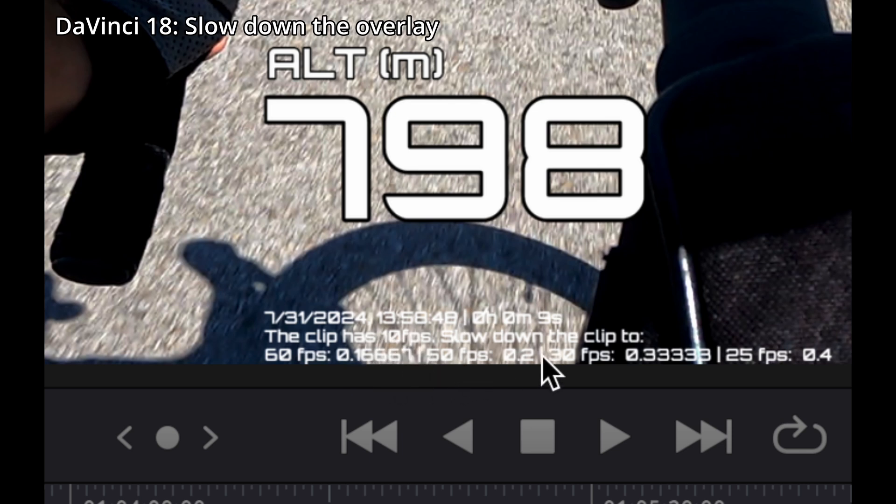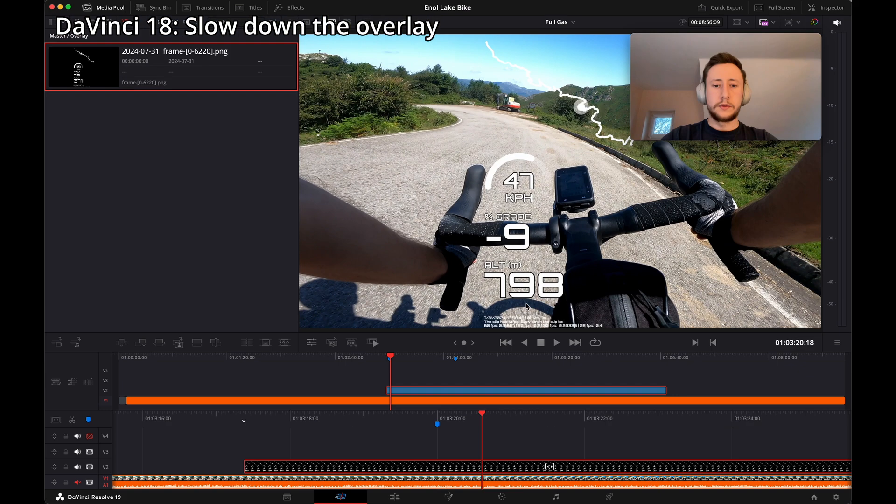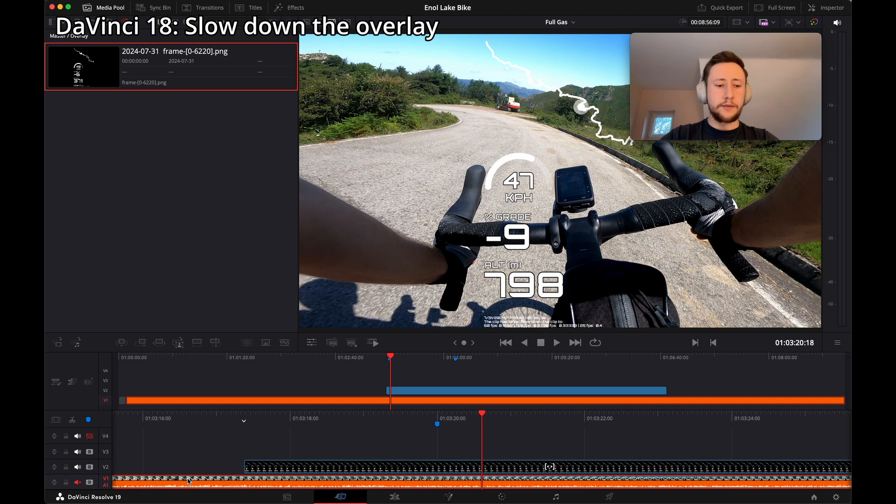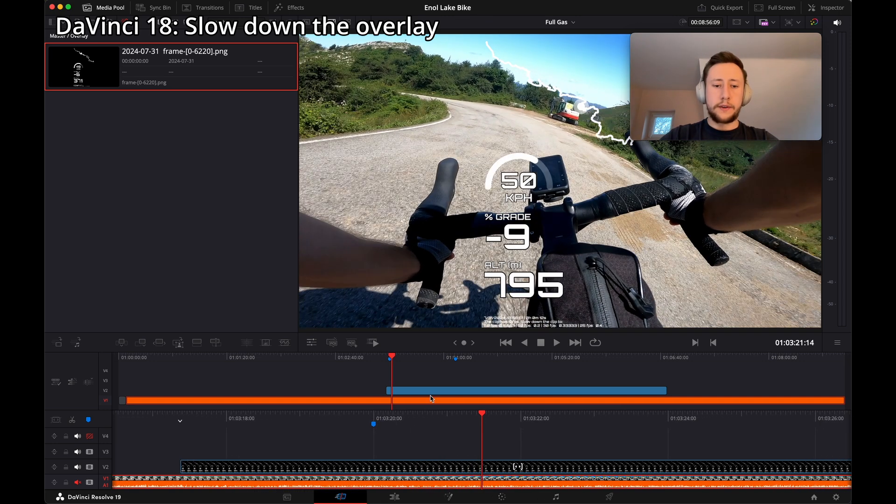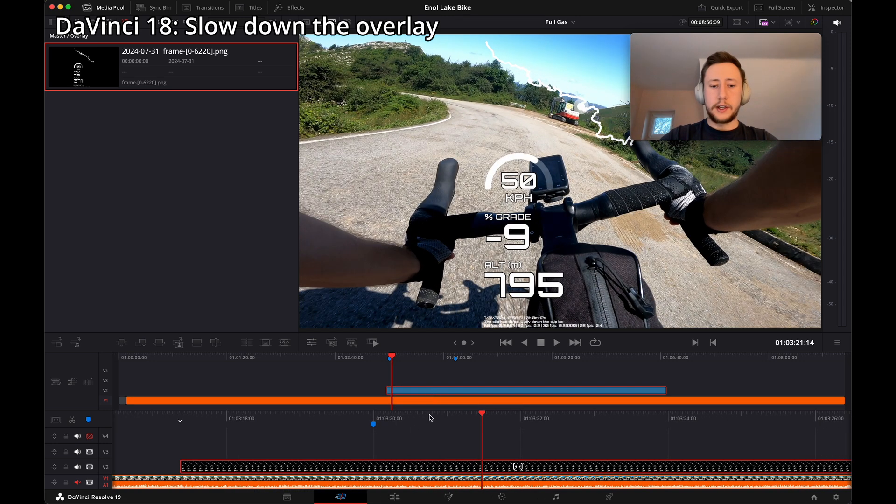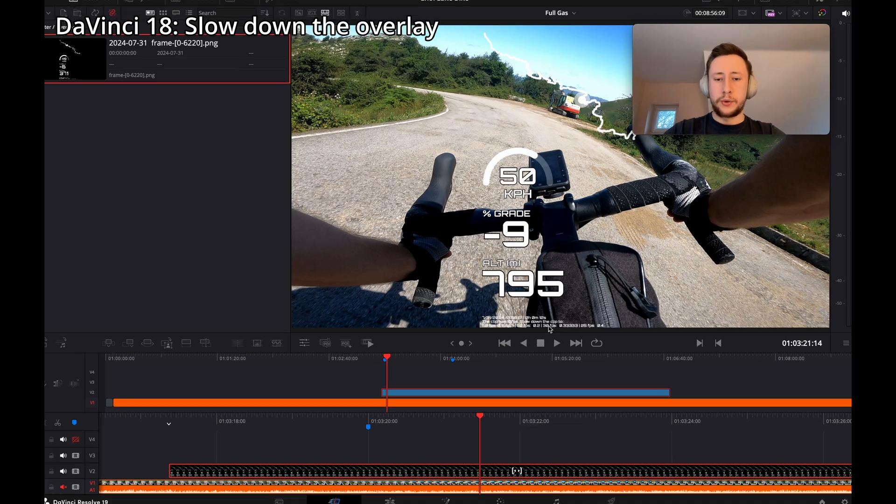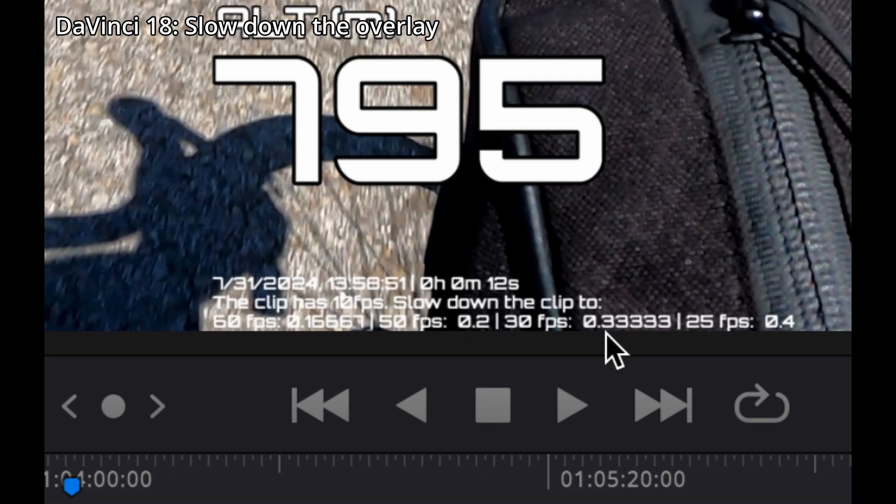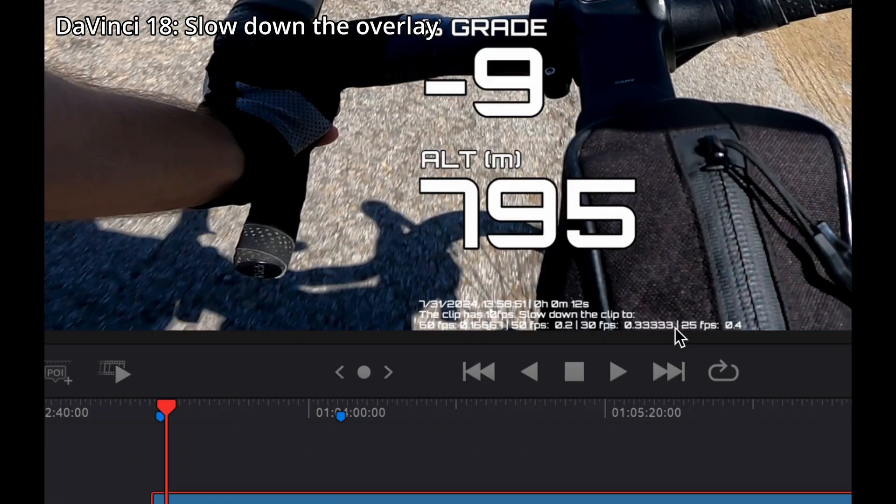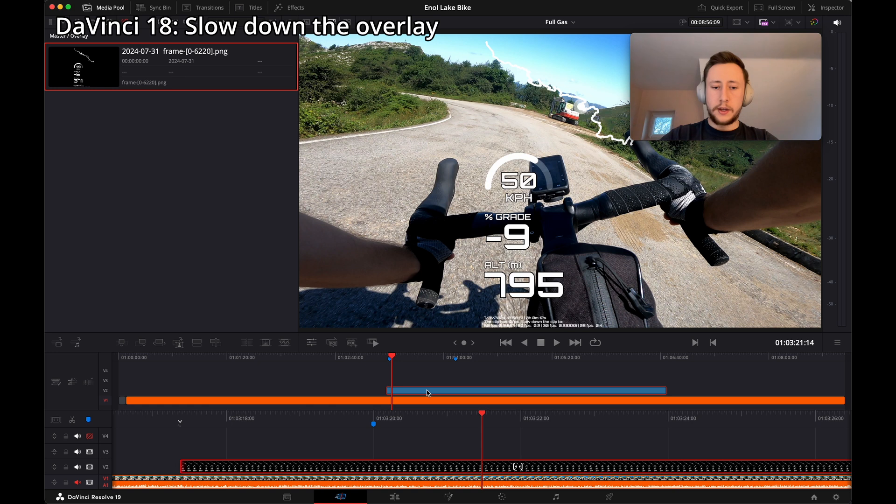In my case I use 30 FPS for my GoPro video, so we have to slow down the clip, the overlay, to 0.3333. Let's do it. Change speed, 0.3, okay.